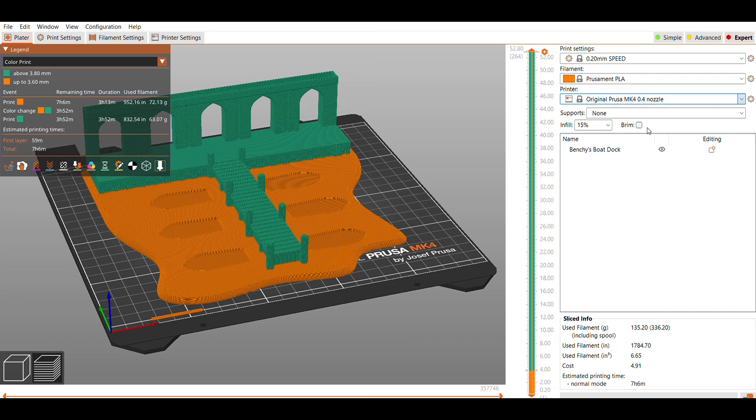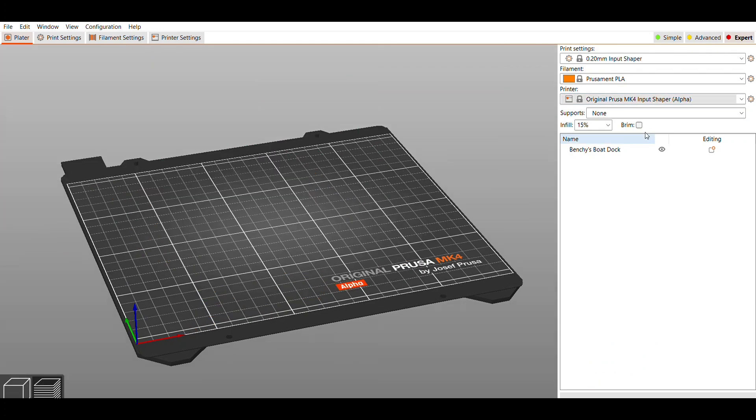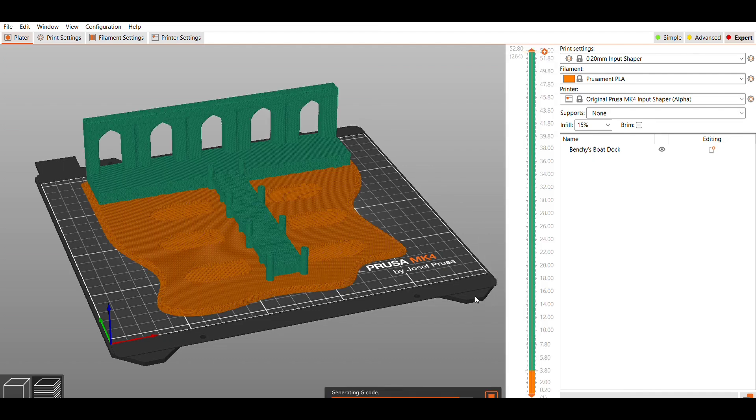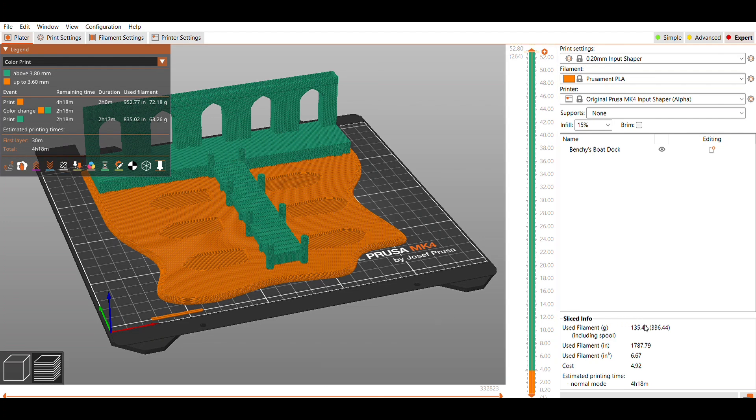But I do want to try input shaping to see what the difference in the time is. So when I swap to that and slice it again I'm looking at a little over four hours instead, which of course sounds much better. It also is about 135 grams so it really didn't change on the amount of filament used.